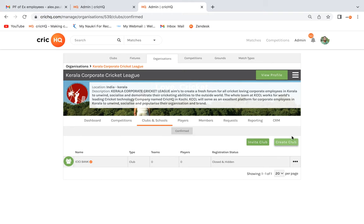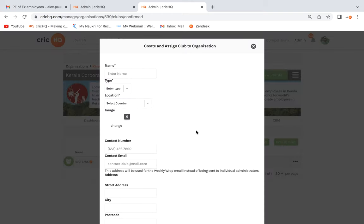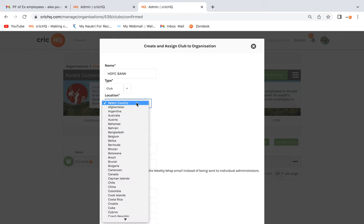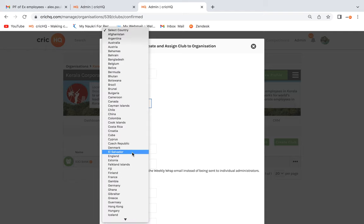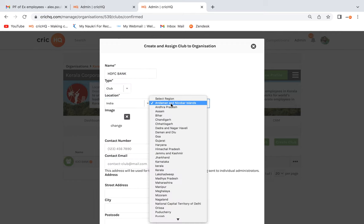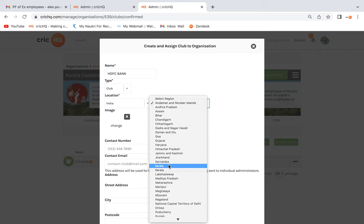Now click on the Create Club button and a new page will pop up where you need to enter all the details of the club. I am creating a club named HWC Bank. The type should be Club — you can select options accordingly. Coming down, you need to select the location of the club. Selecting the location is very mandatory as it helps distinguish your club from duplicate clubs.